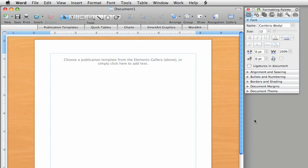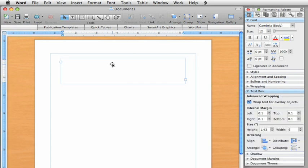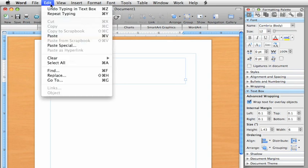If you know how you want your document to look, you can click here and begin typing in the new text box. I'm going to use some text I copied from another document.